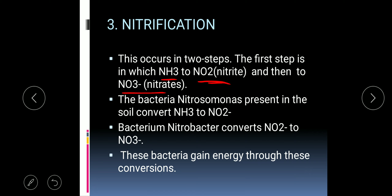The third step is nitrification, in which ammonia is converted into nitrites and then nitrites are converted into nitrates. The bacteria Nitrosomonas converts ammonia to nitrite, and the bacteria Nitrobacter converts nitrite to nitrate. These bacteria gain energy through these conversions — they are chemoautotrophic bacteria because they do not have chlorophyll and get energy by breaking down complex compounds.